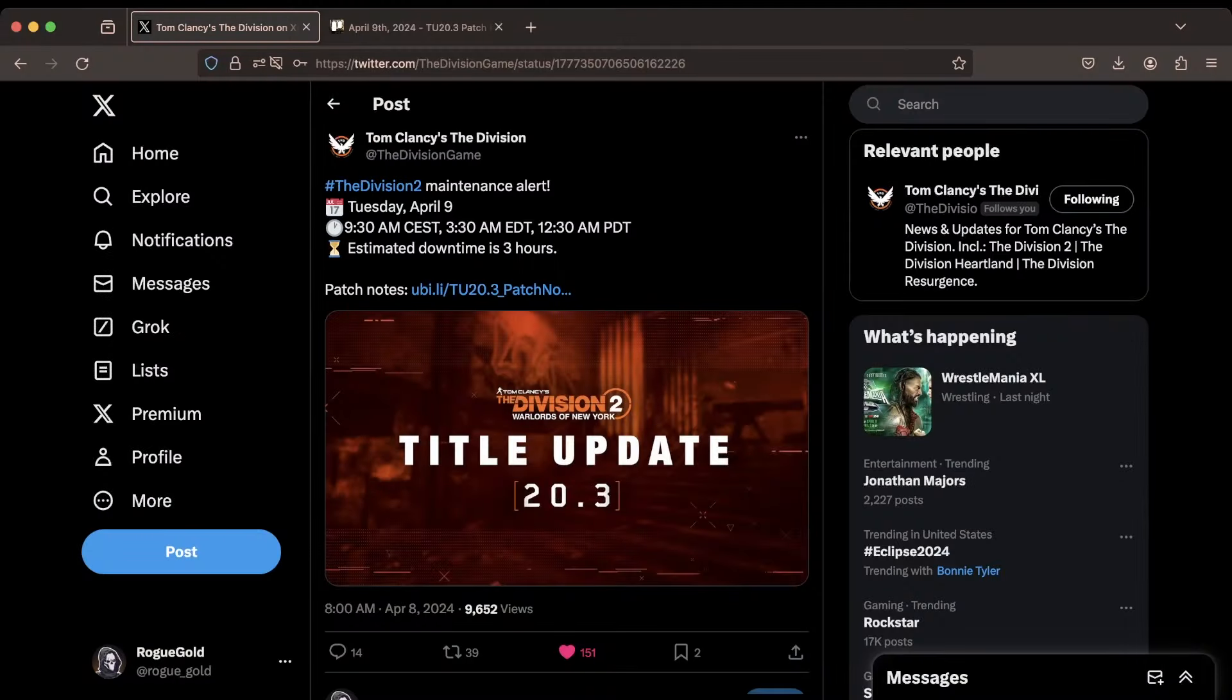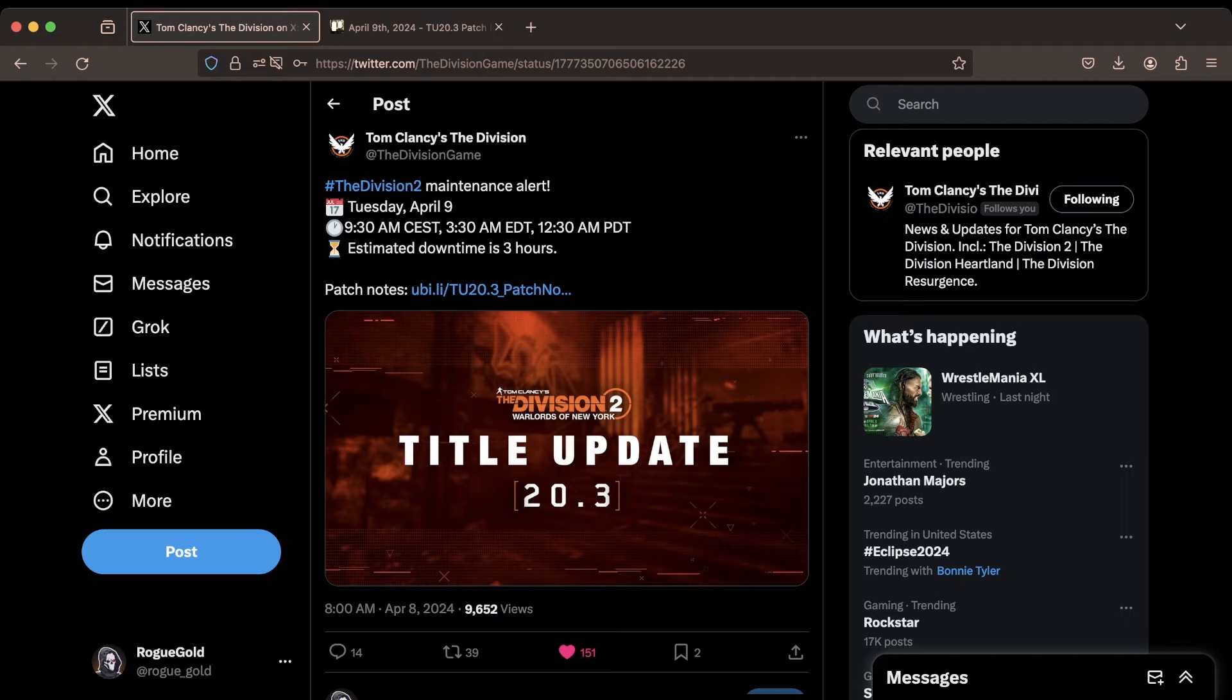So as you can see right here, the game tweeted out just a short while ago, The Division 2 Maintenance Alert. This is going to be happening on Tuesday, April 9th, that is tomorrow from when I'm posting this video. The downtime will begin at those following times, so convert it to your own time zone, and the estimated downtime is three hours.